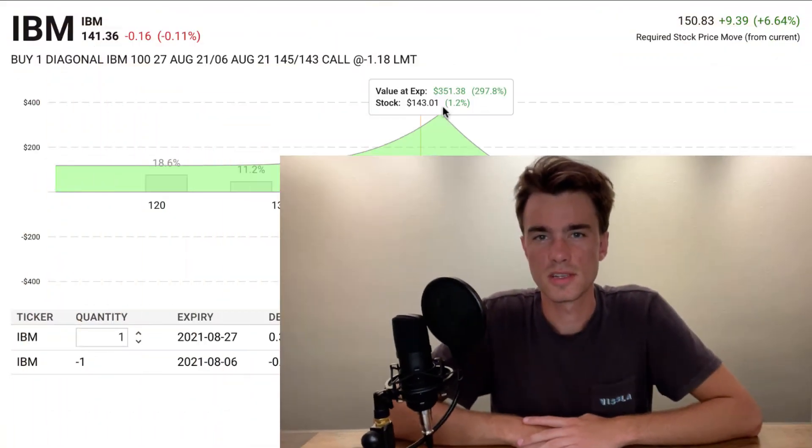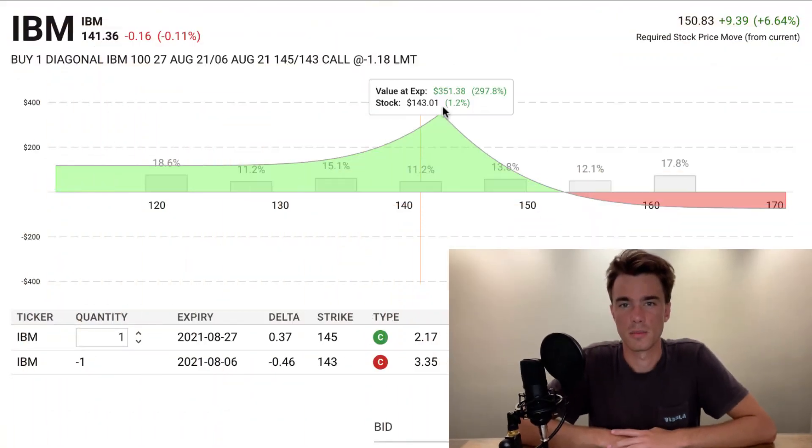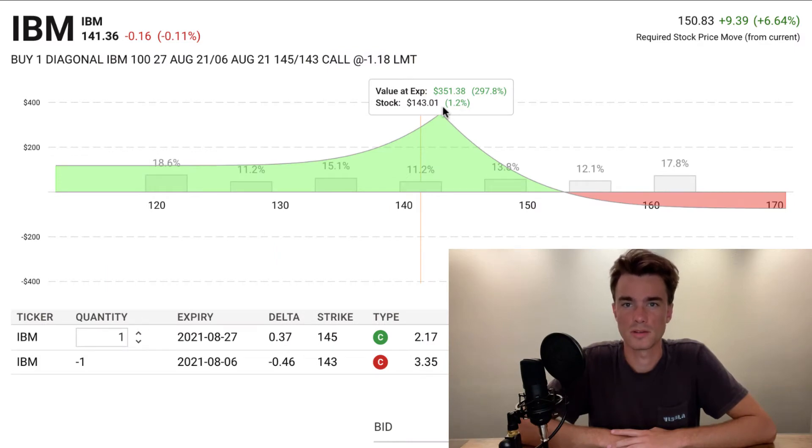Understanding what drives the profit of diagonals can be a powerful strategy in the investor's toolbox. Using the payoff diagram and observing the profitability in backtest can help you understand this more advanced strategy.